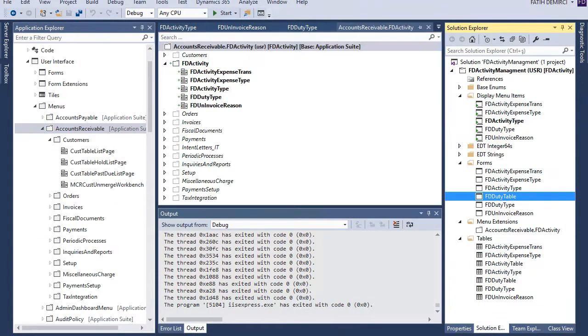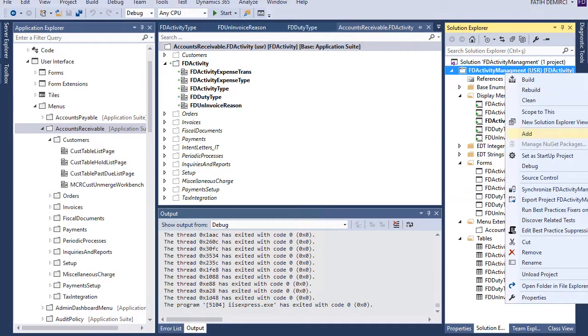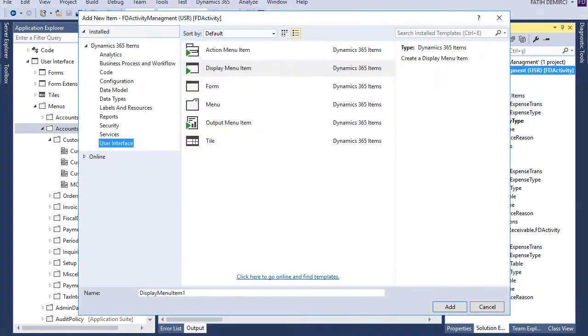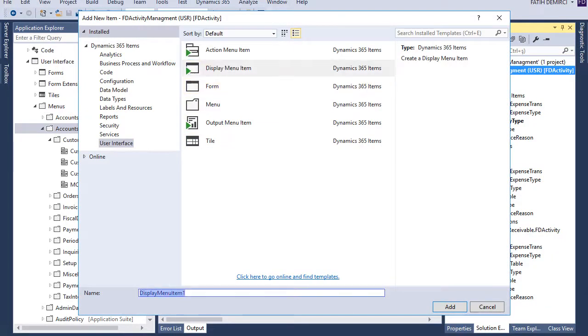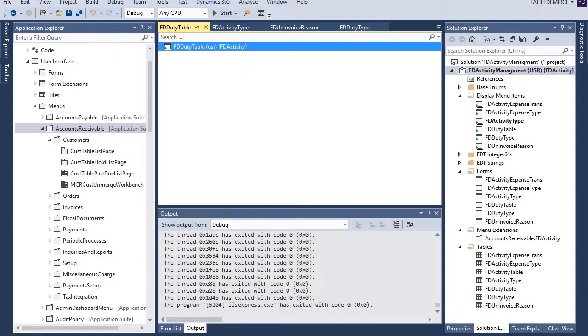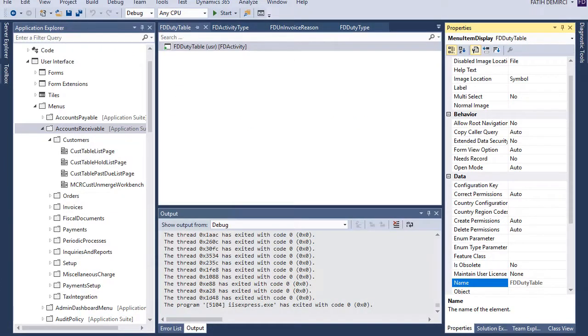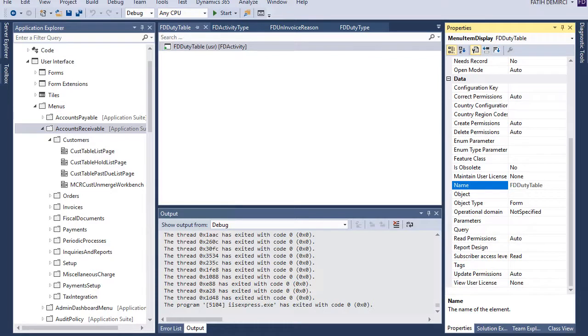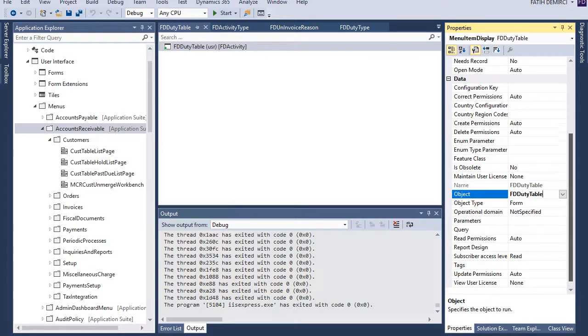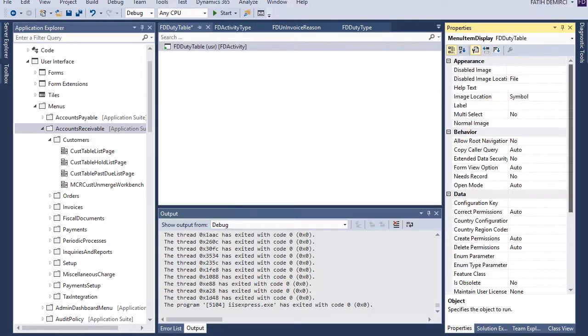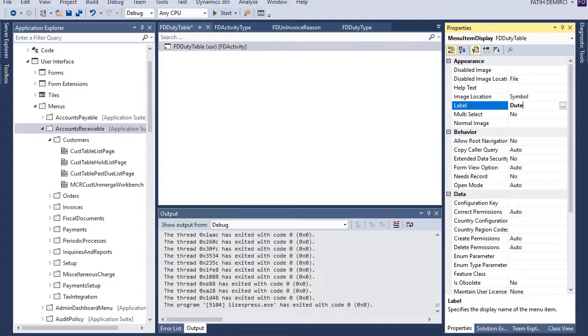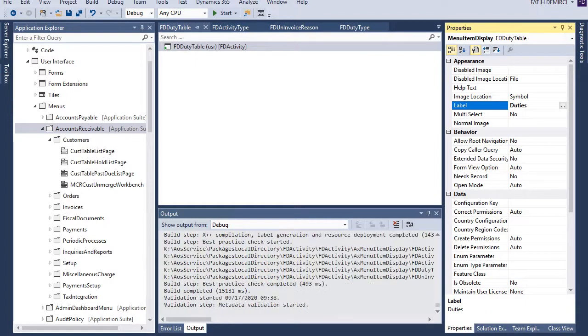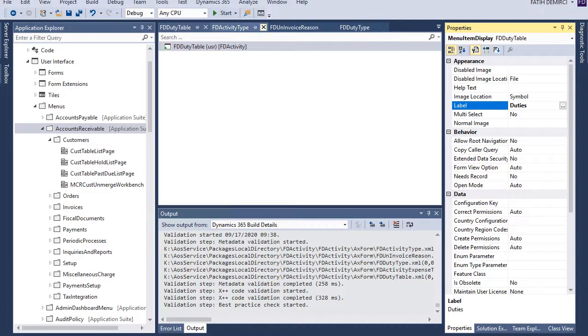We have duty table but we didn't create a menu item for duty table. Let's create this one too. Okay, okay.